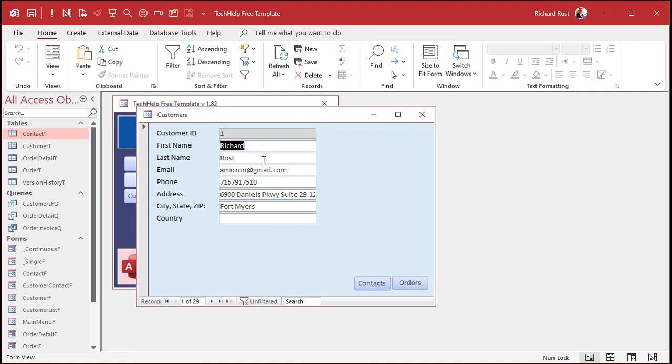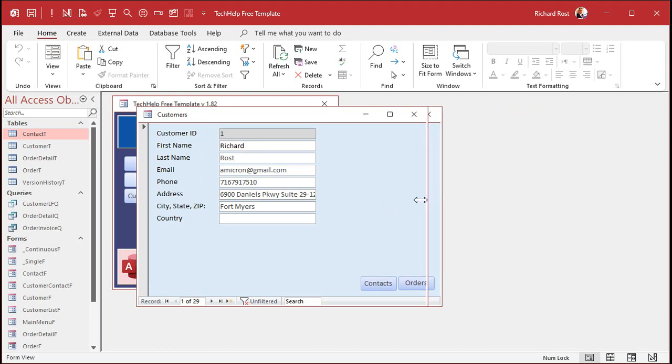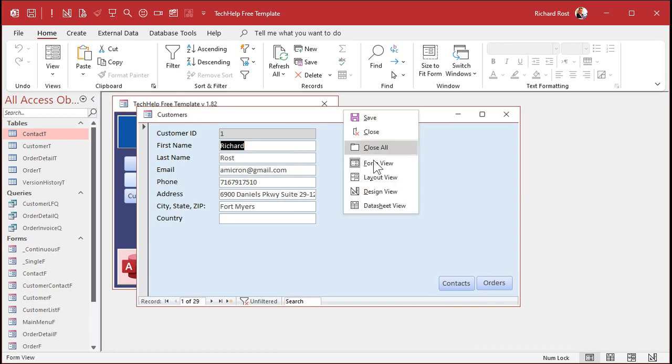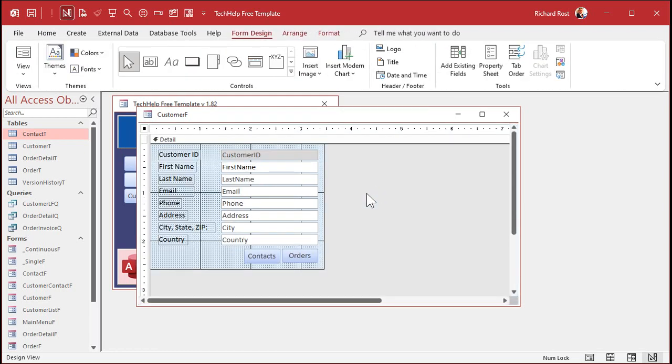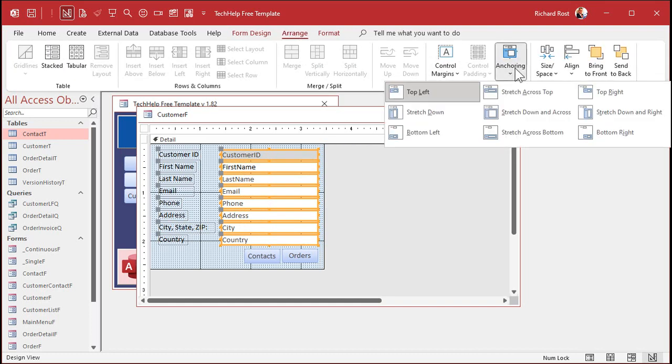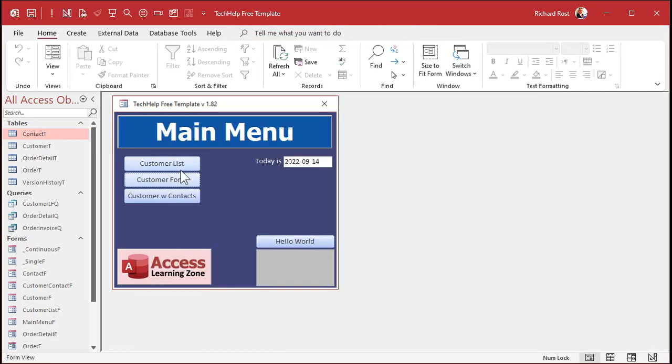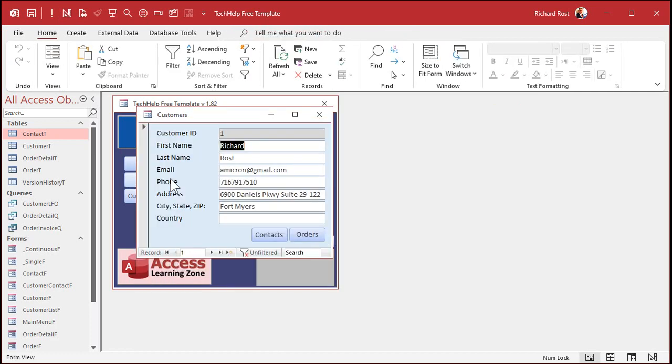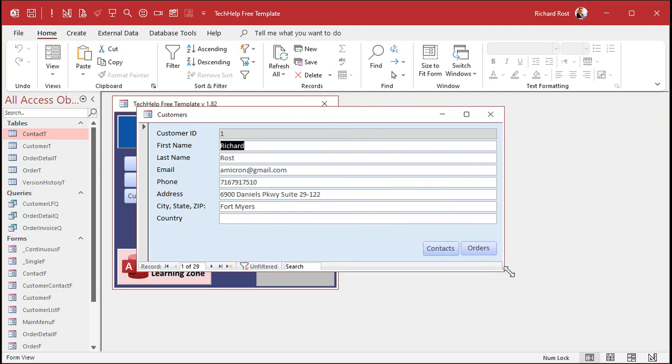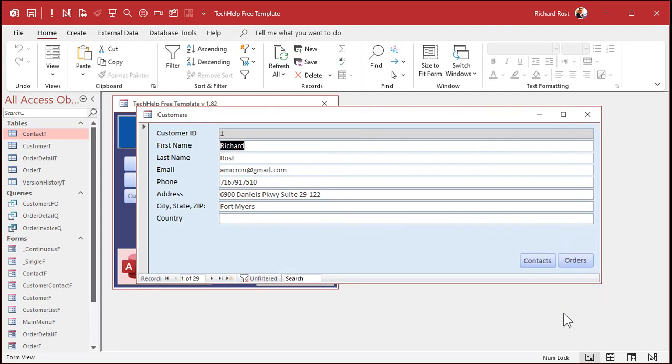But what about these text boxes? Now I want the text boxes to stay anchored to the upper left, but if I resize this form horizontally, I'd like these guys to stretch more to the right. That'd be kind of cool, right? I could see more data in each of these fields. How do we do that? Let's go back to design view. Let's select all of these, just the text boxes, not the labels. Go to arrange. Go to anchoring. Now we're going to pick stretch across top.